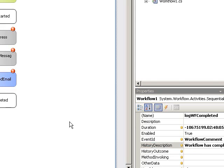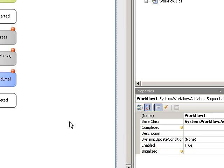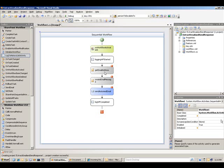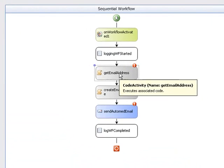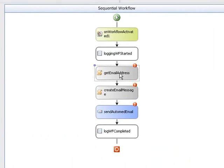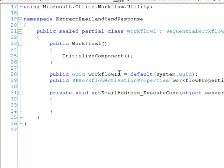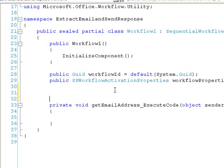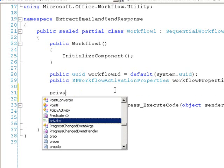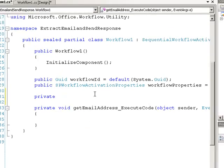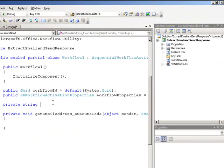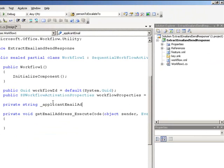So that's our roughed out workflow. Let's go ahead and add the code for getting the email address. Double click there. I'm going to add a class level variable to hold my email address. We'll call it applicant email address.